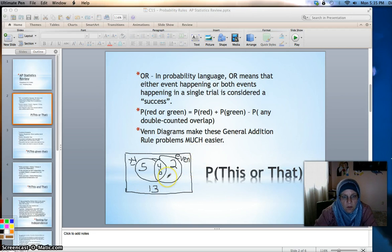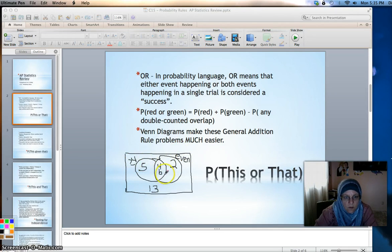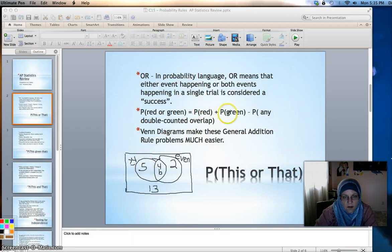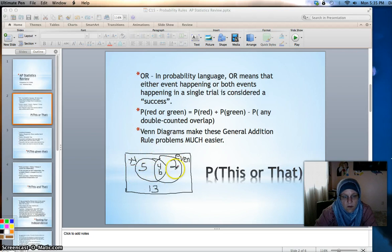Now you can answer all kinds of probability questions. The probability of getting a number greater than or equal to four or even would be one, two, three, four out of six total. Using the formula, that would be three out of six plus three out of six minus two out of six — the overlap that got counted twice, once in each circle.